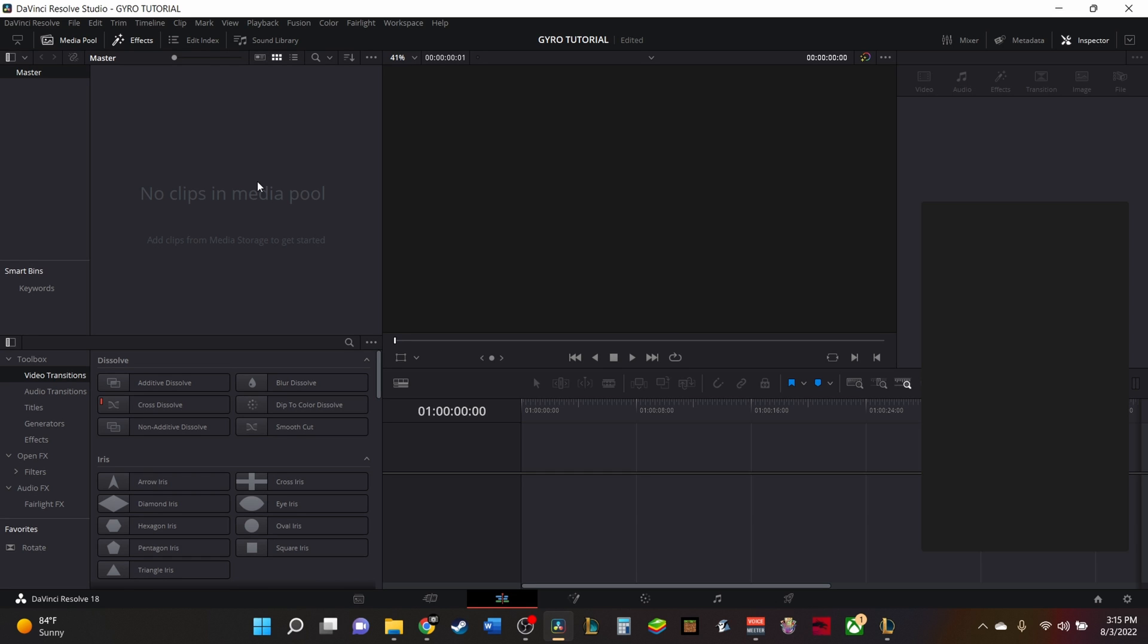So the first one is that once you have updated the camera to the 7.9 firmware update, the camera will always shoot in GyroData. You do not have to turn that on in the camera. It will always be there from now on. So any clip you record after the 7.9 firmware update will have GyroData inside of it.